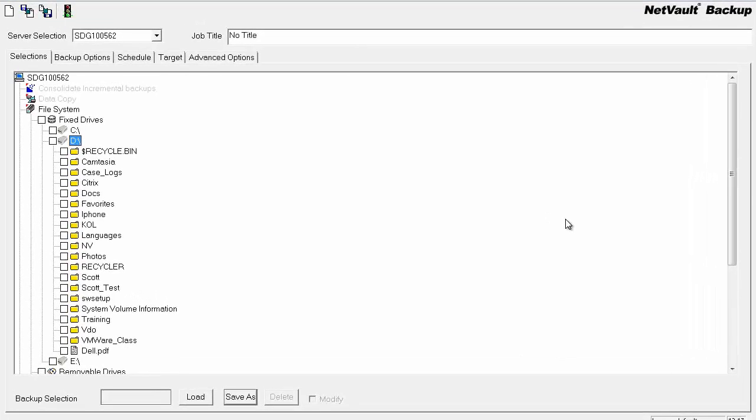Here I will demonstrate how to create an incremental based off its associated full by using a backup selection set loaded from the full into the incremental.